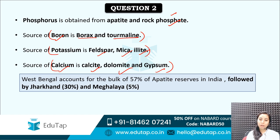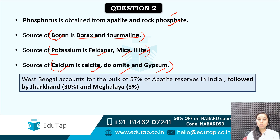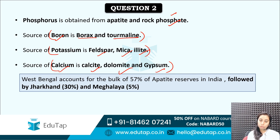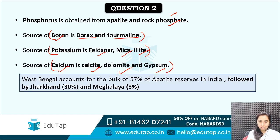One value-added information: for the apatite reserves in India, West Bengal accounts for 57% of the total reserves in India, which is followed by Jharkhand and Meghalaya. So most of the reserves are restricted to the area of West Bengal, Jharkhand and Meghalaya.